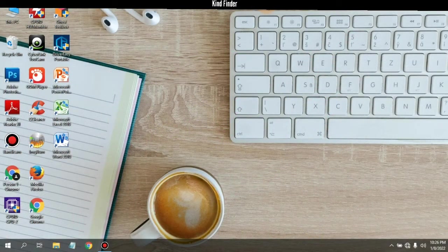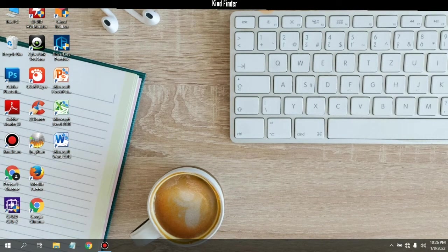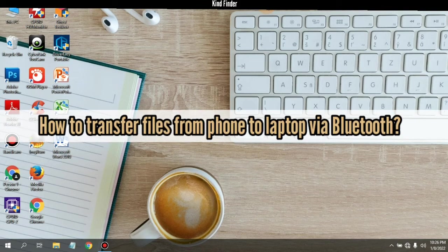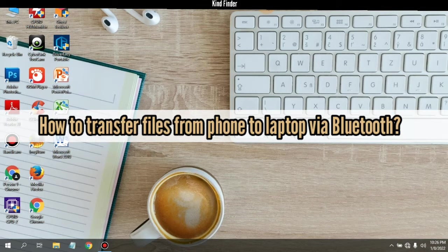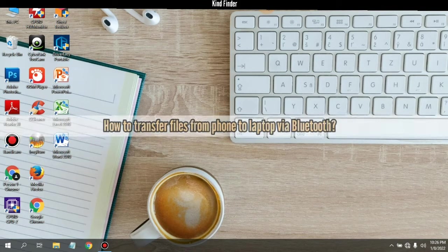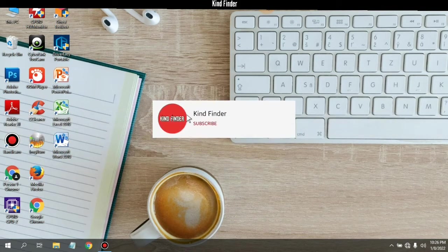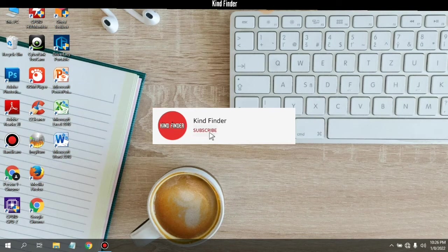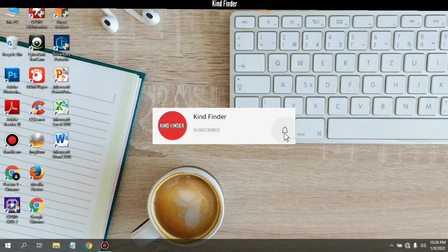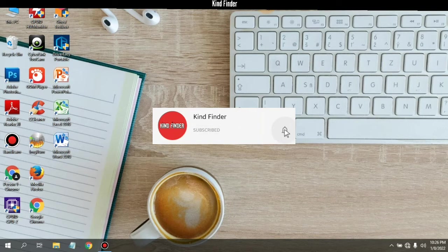Hello friends, welcome back to Kand Finder channel. Always be kind, be safe and stay positive. In today's video we're going to show you how to transfer files from your phone to your laptop via Bluetooth. But before we get started, please subscribe to our channel Kand Finder and turn on notifications so you can keep getting updates from us. Thank you.